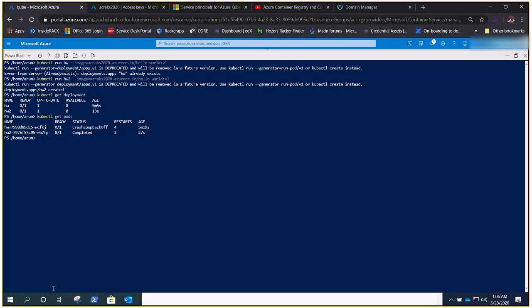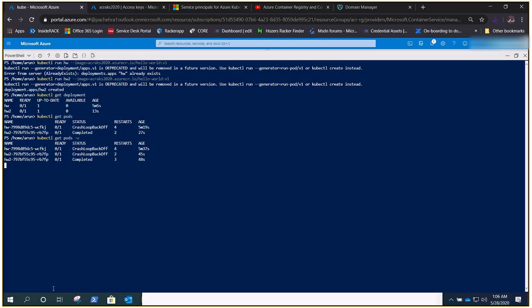Running kubectl get pods shows status 'Completed'. It's just a hello-world container, so it runs, prints hello world, and exits. You can see it completing and restarting — that's the behavior. Importantly, there is no ErrImagePull error anymore, which proves the integration is working.